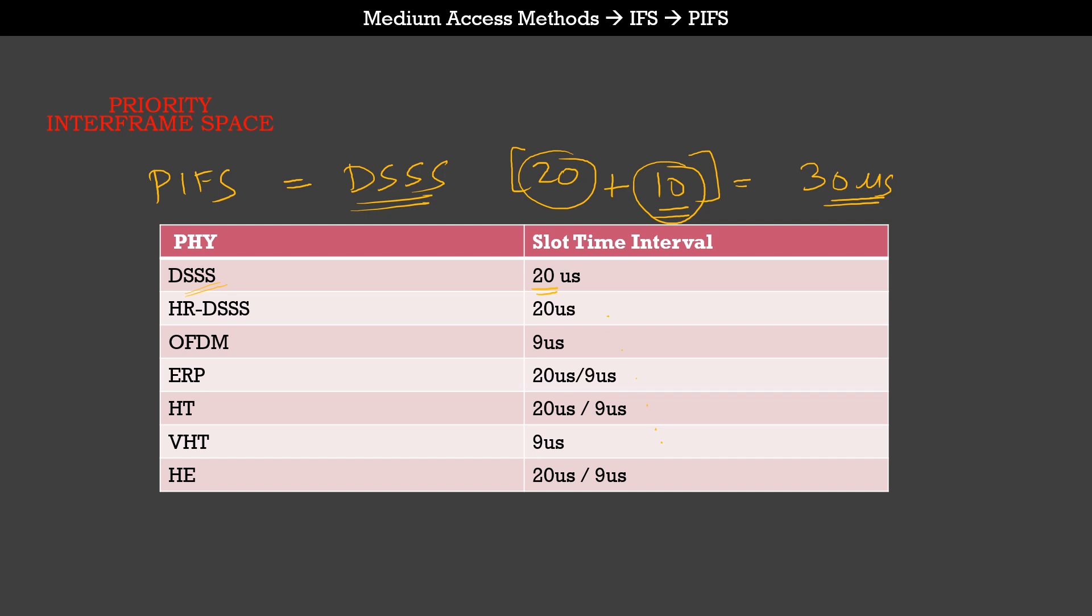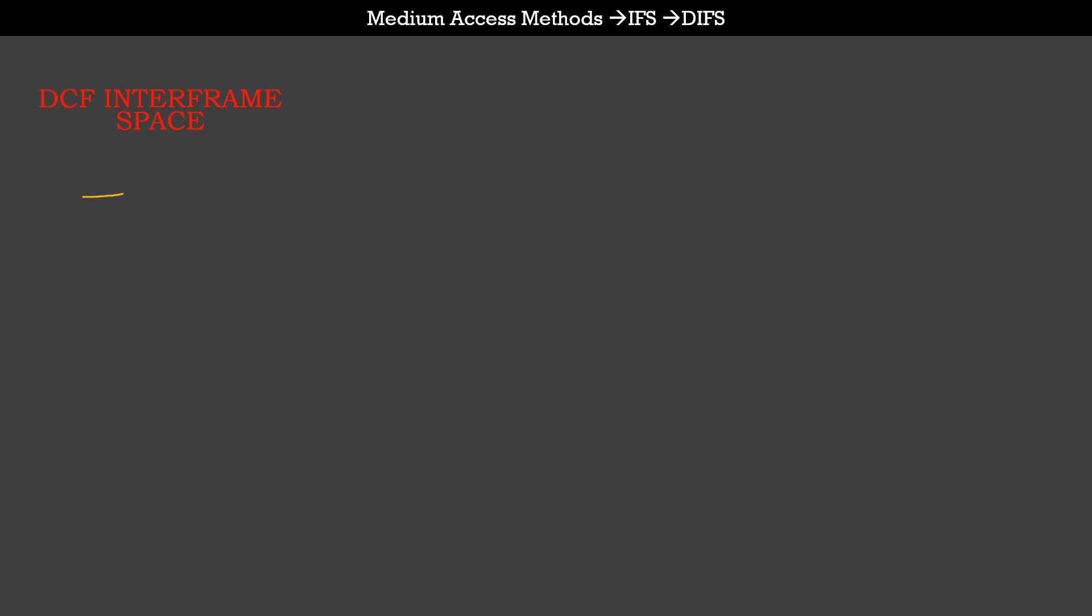Moving ahead, we are at the third type of interframe space, which is the DCF interframe space. DIFS is the longest of the interframe spaces discussed so far, at least among the last three types. How does it make it the longest? Similar to how we saw PIFS being calculated, DIFS is calculated as one SIFS interval plus two times the slot time of the PHY. The DIFS interval is used for transmission of standard data frames.